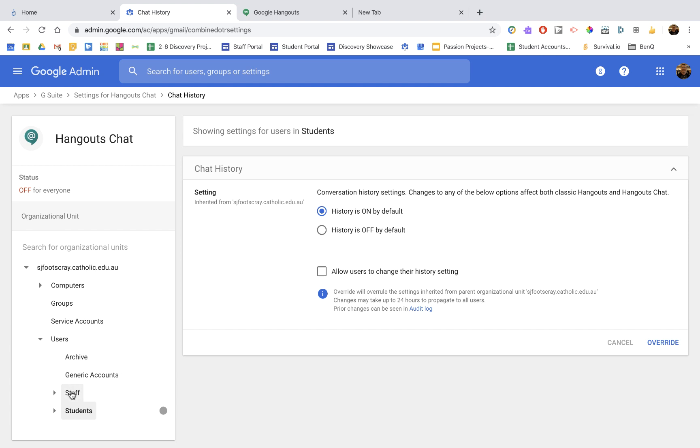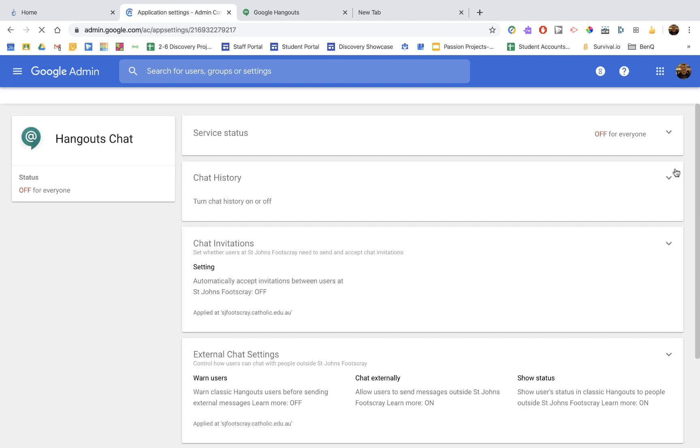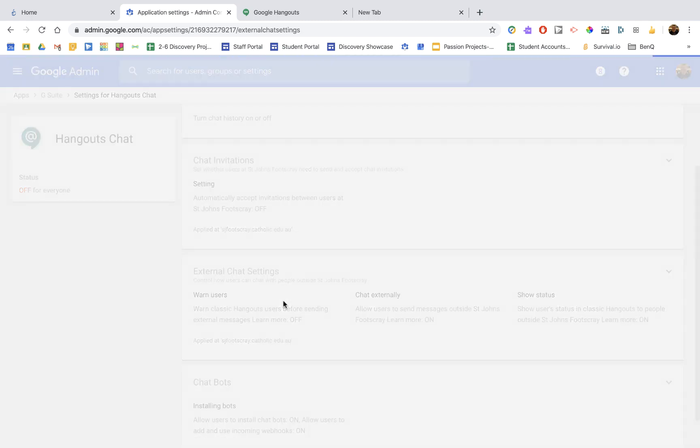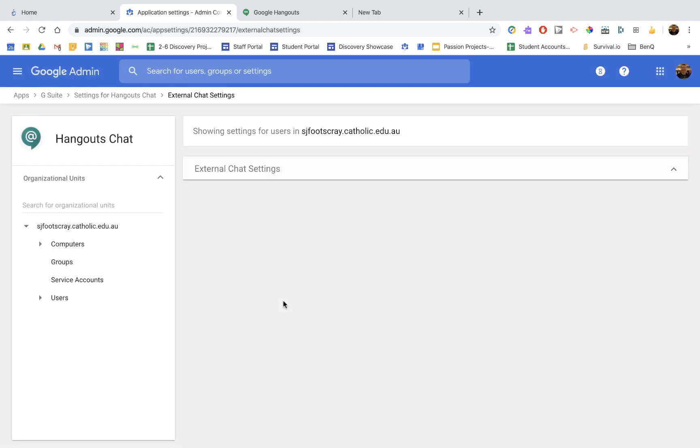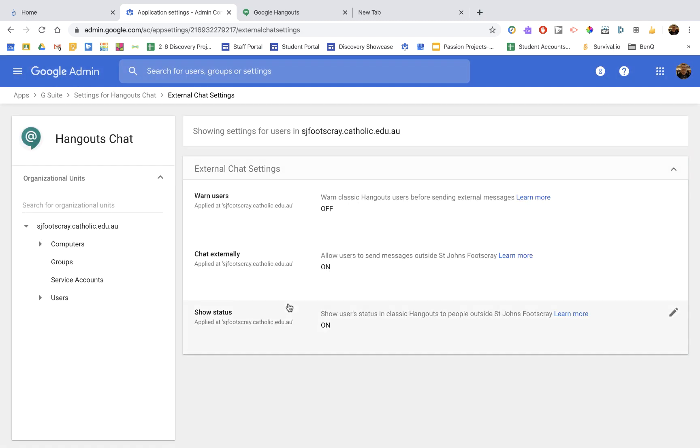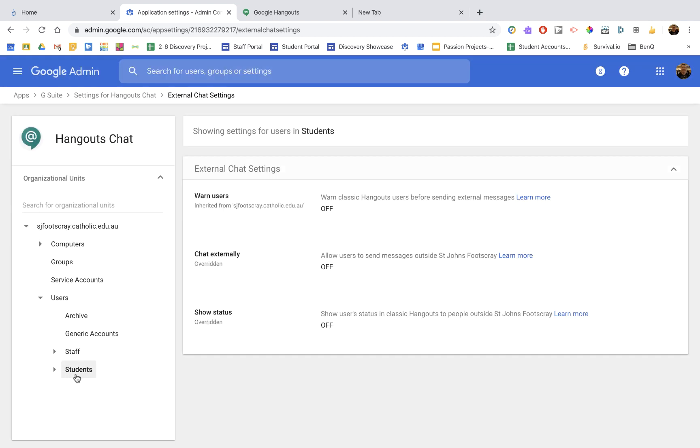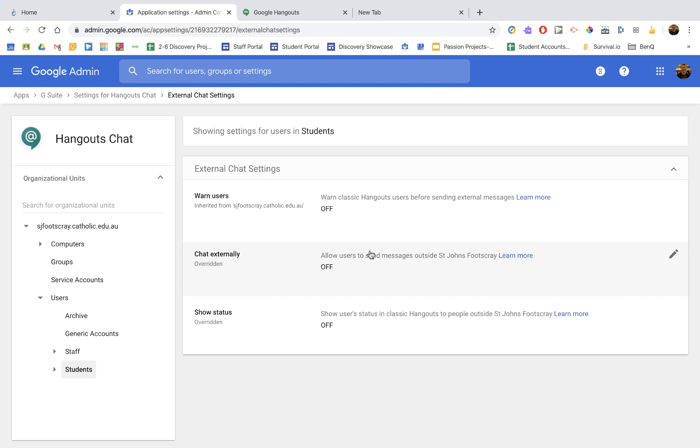Now I'm going to go to the staff. No, let me head back up to the chat history. Let's go to the external chat settings. So these are super important for students. External chat settings. We're going to make sure, once again, we're applying these settings to just the students. And we're going to have chat externally off and showing the status to people outside off, off, off. Really important for students so they can't use Google Hangouts chat for external chatting. Make sure you save that and you're all set up.